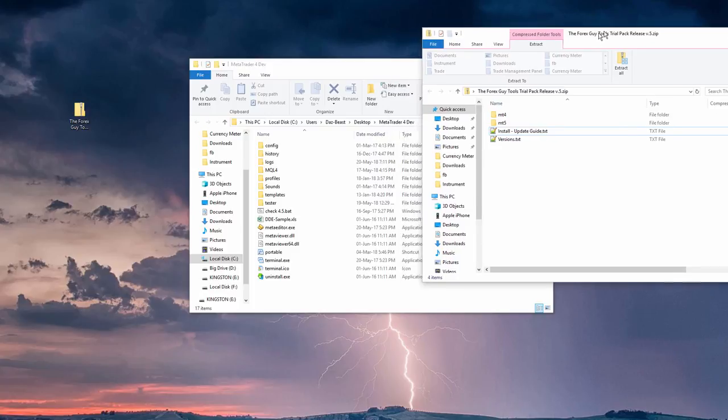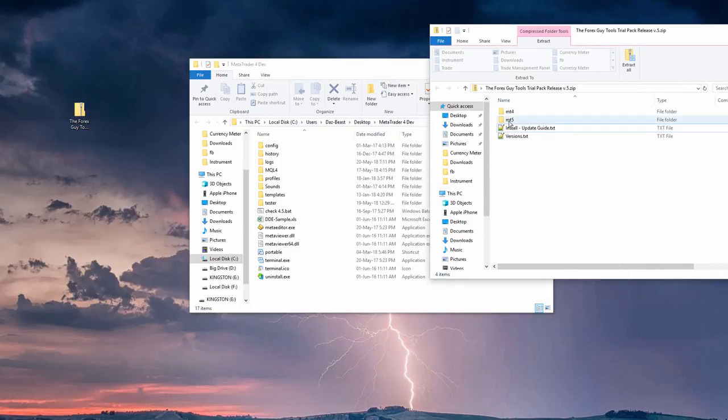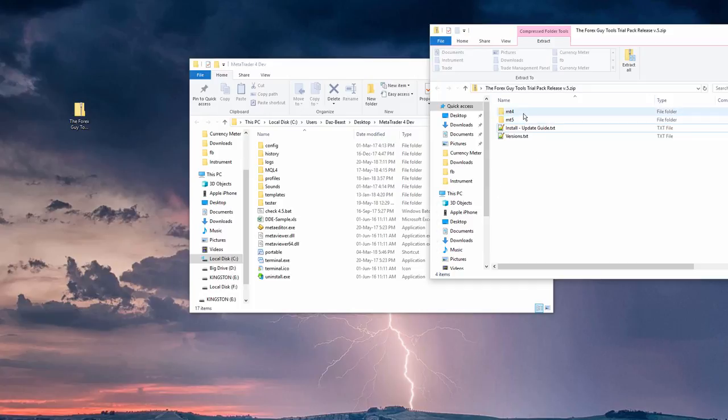But you will see two folders here, MT4 and MT5. It's pretty self-explanatory. Whichever platform you're trying to install the tools in, you open that folder first. So in this example, we're using MT4.